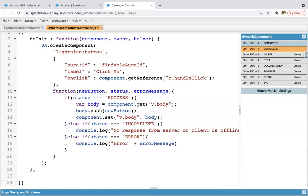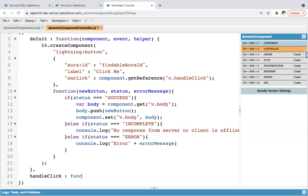And here I need to define one more function. That is handleClick. Because here we are using this. So I am copying it. So whenever you will be clicking on the button, so handleClick function will be executed. So you need to define that.